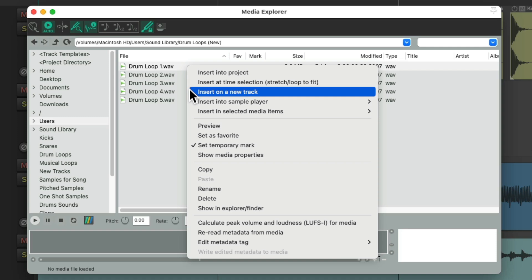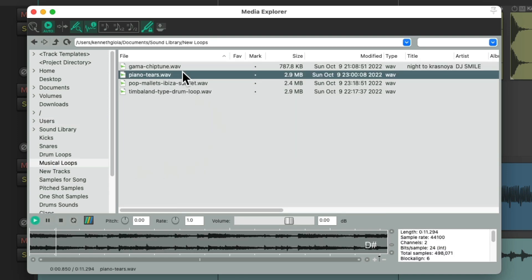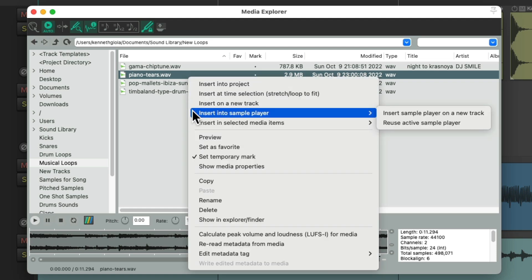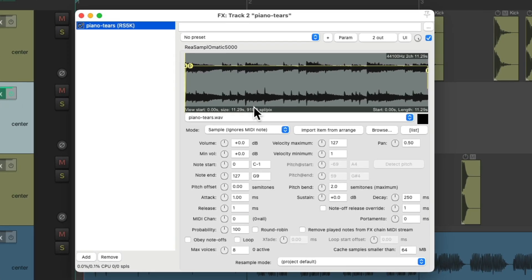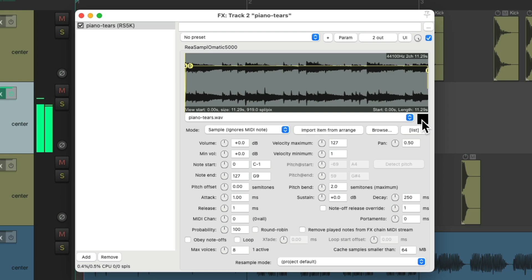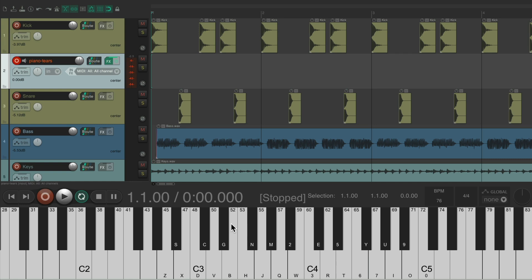You can also insert a file into a sample player. Right-click the file, choose Insert into Sample Player on a New Track — this creates a new track with RS5k (ReaSamplOmatic5000) as a plugin loaded with your sample. You can trigger it with MIDI by putting the track into record mode with MIDI input, then using the virtual keyboard on screen or a physical MIDI keyboard to play it.